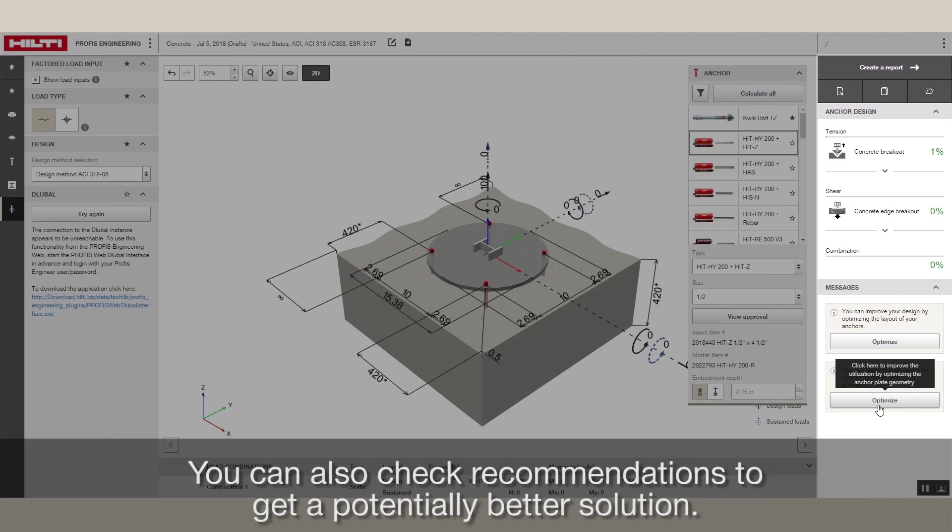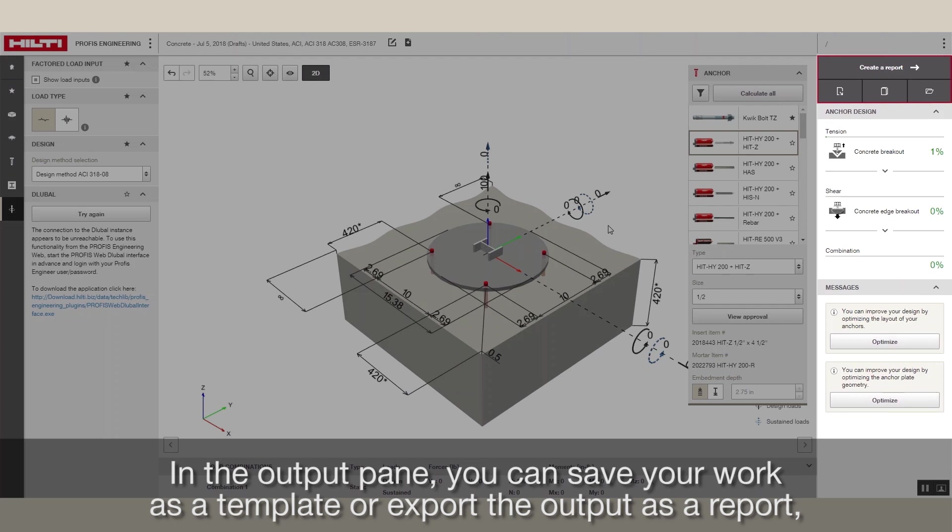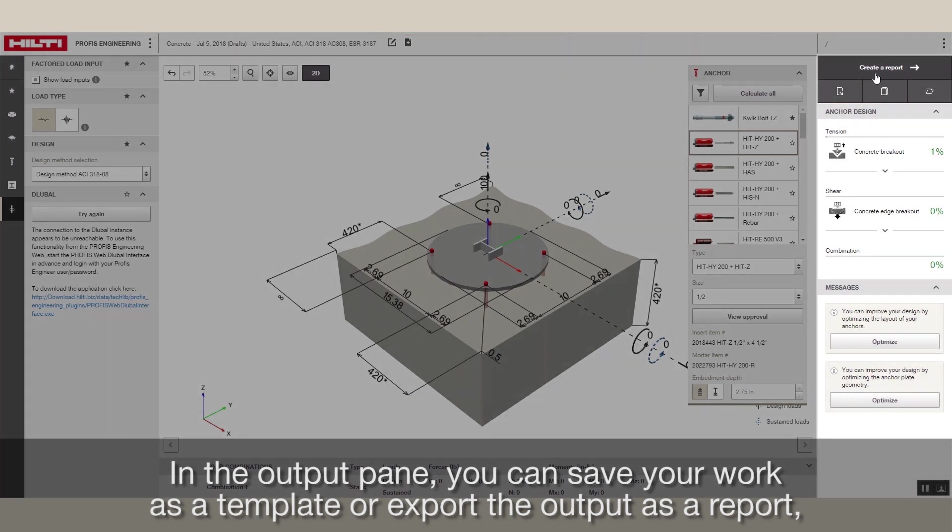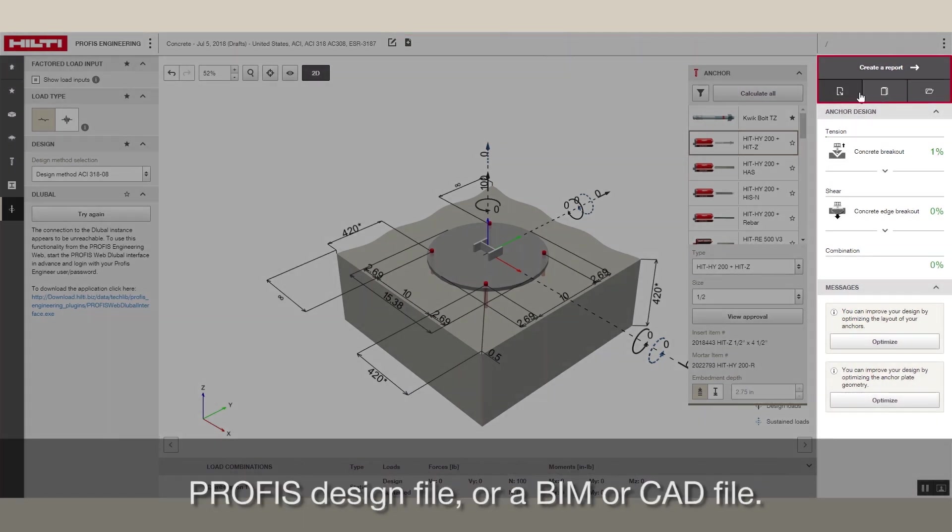You can also check recommendations to get a potentially better solution. In the Output pane, you can save your work as a template or export the output as a report, PROFIS design file, or a BIM or CAD file.